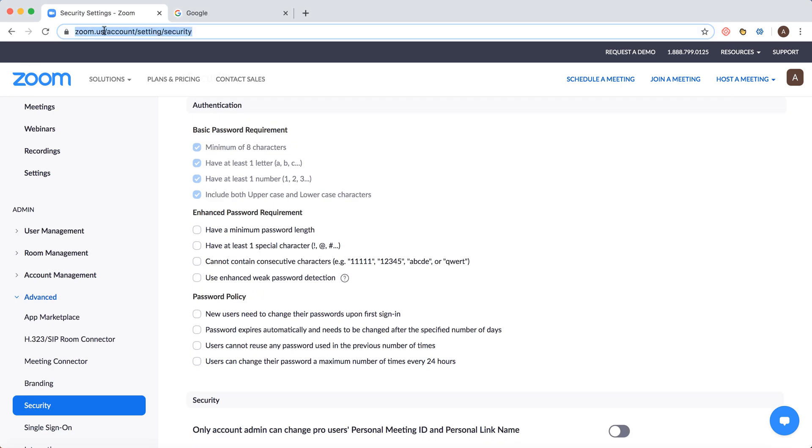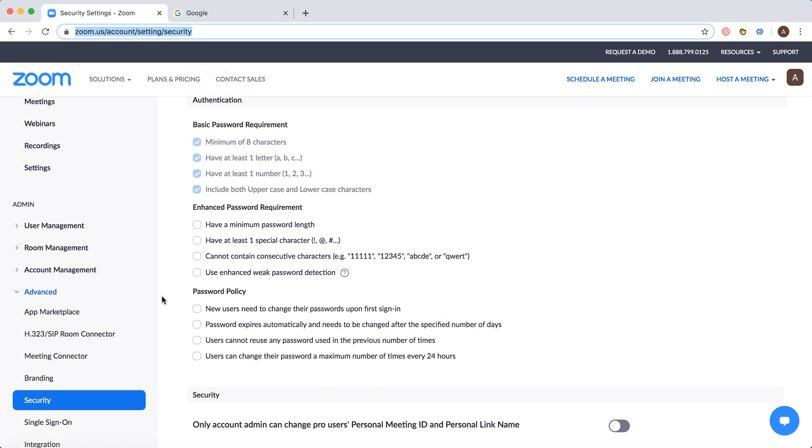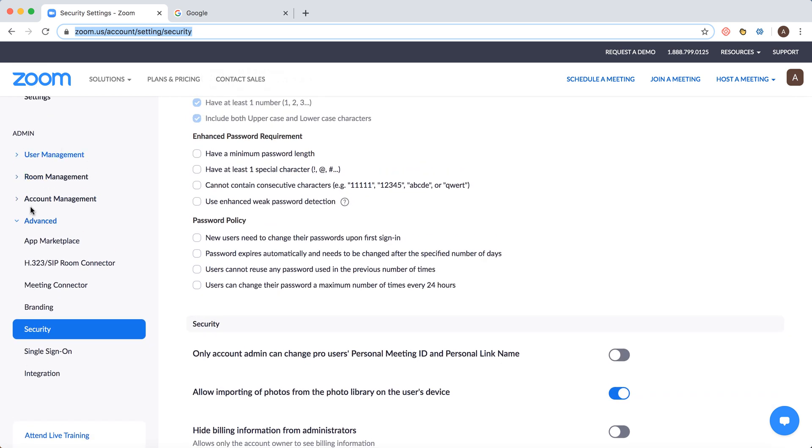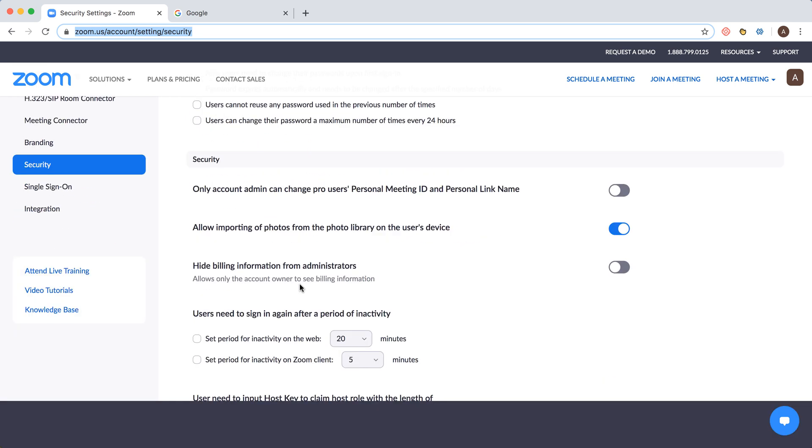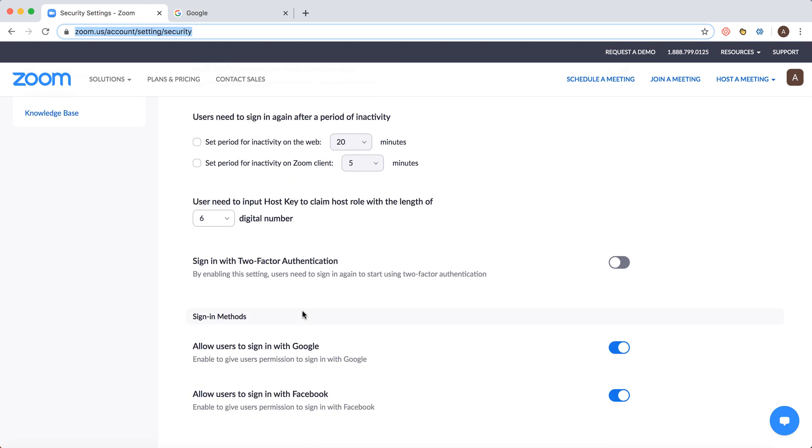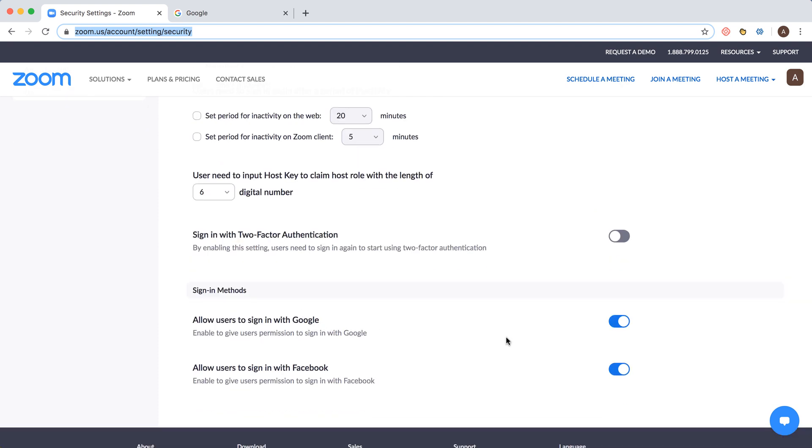You need to be signed into zoom.us, and then on the left panel go to Admin, Advanced, Security. At the very bottom you have the setting for Sign In Methods where you can disable these options.